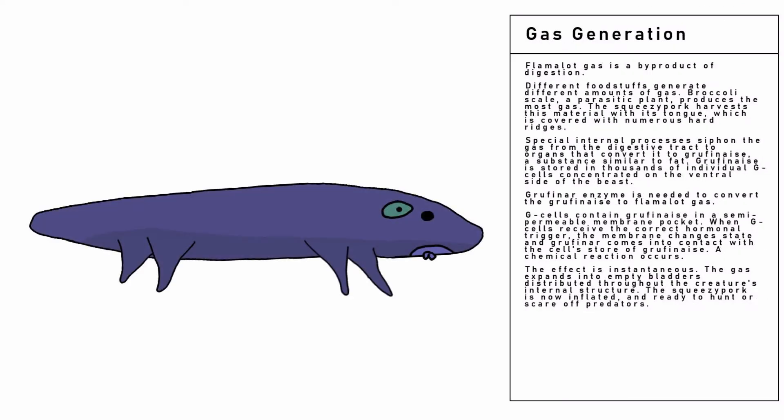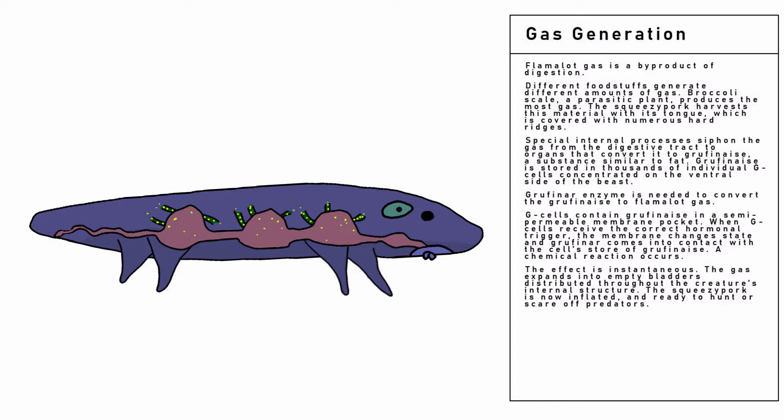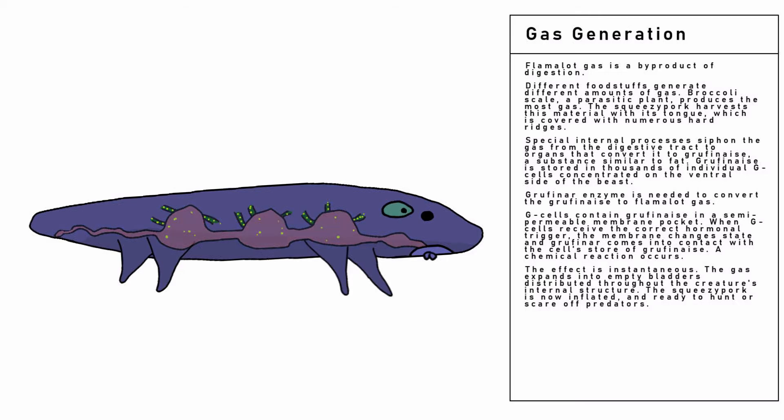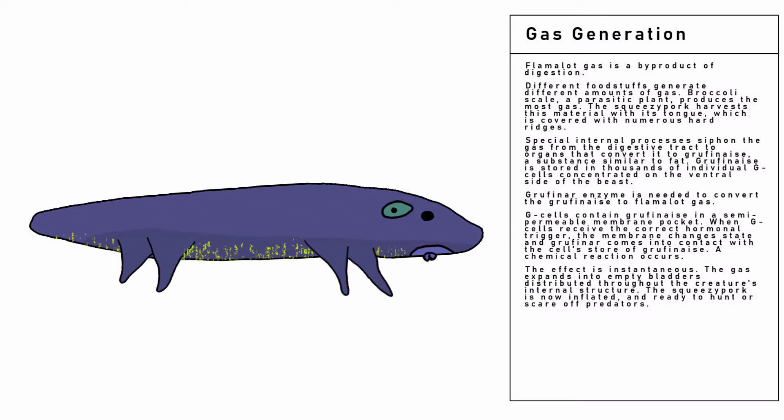Special internal processes siphon the gas from the digestive tract to organs that convert it to gruffinase, a substance similar to fat. Gruffinase is stored in the thousands of individual G-cells concentrated on the ventral side of the beast.